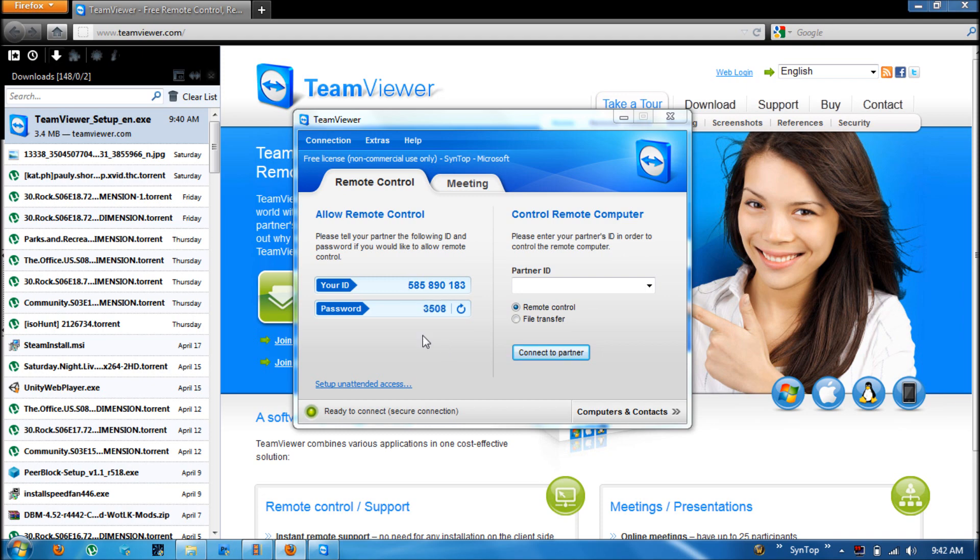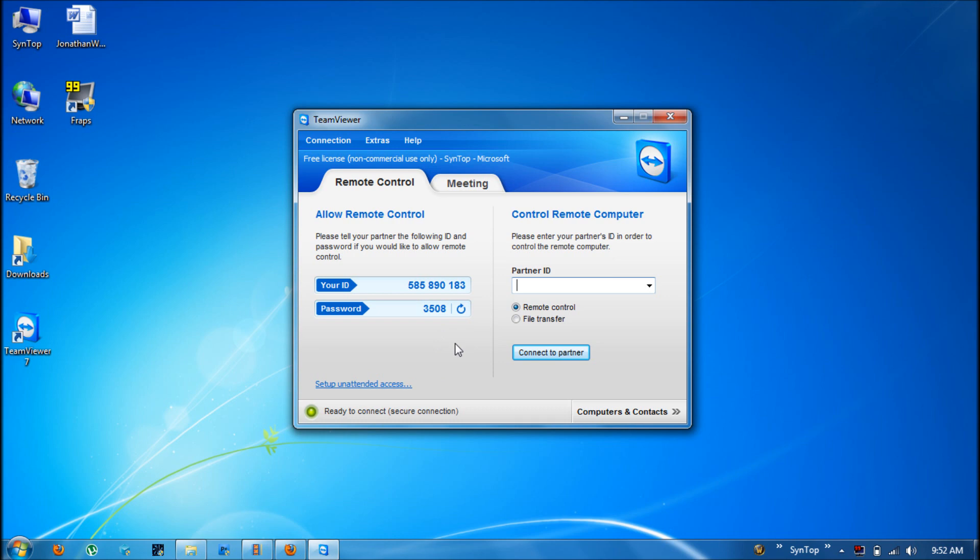In order to connect to someone else you need their ID number. And they will also need to tell you their password. But we don't need that just yet. For now we only need the ID of the remote machine that you want to connect to.